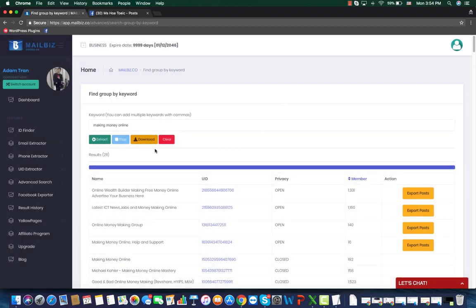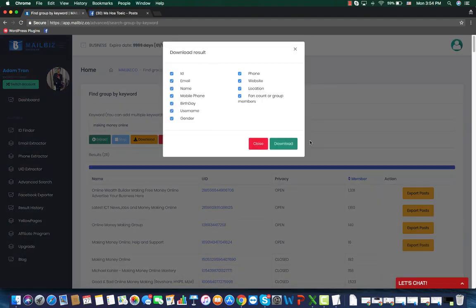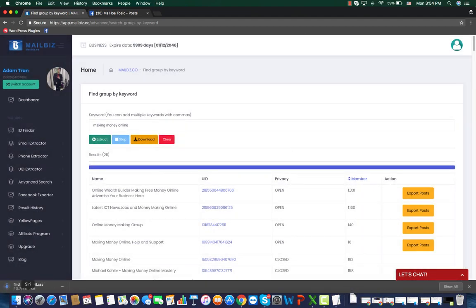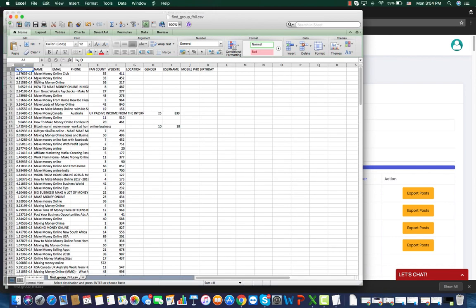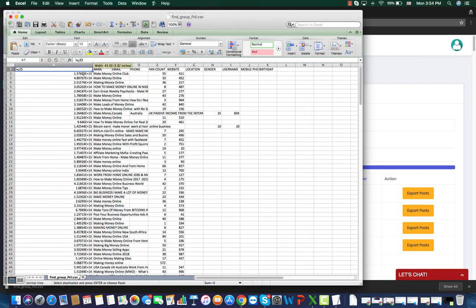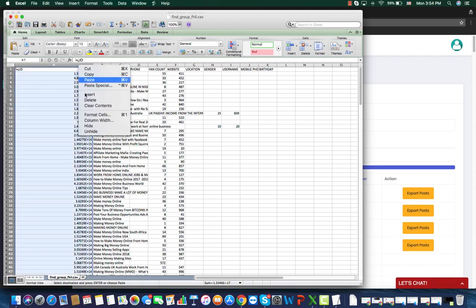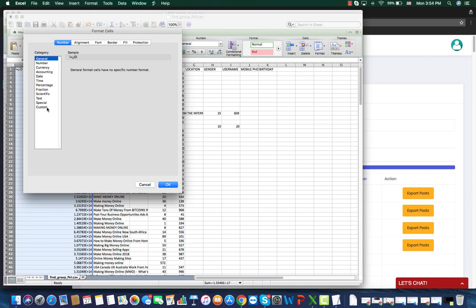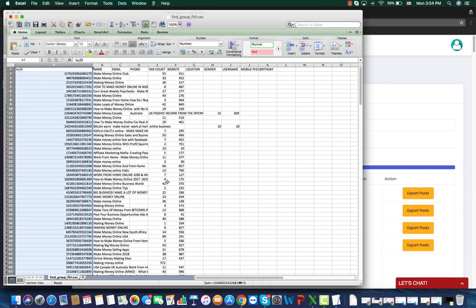And next, you should download this result to your computer. It should be in the CSV file. Open it. And here, the ID is not in its usual form. So you should choose the whole column, then click format cells. Choose custom, type 0. Now you can see the ID is now in its usual form.